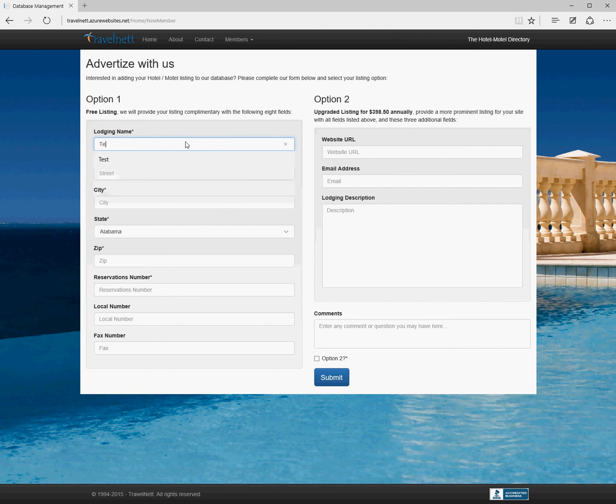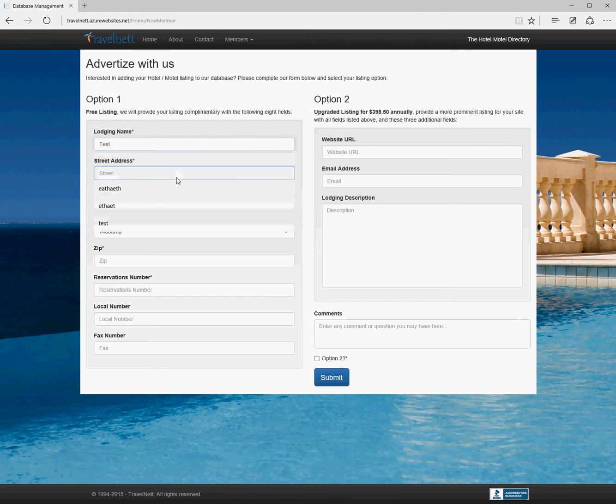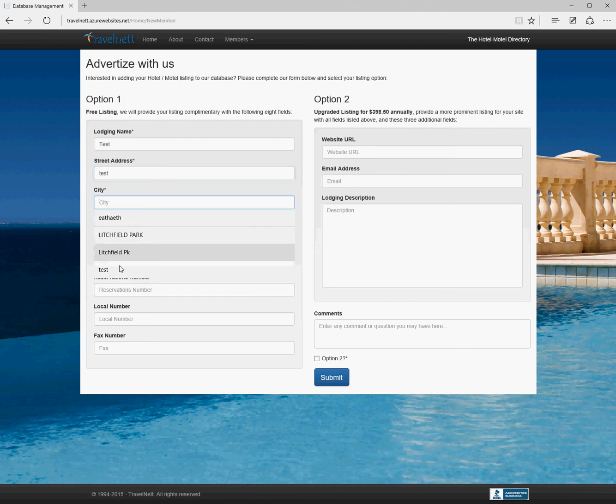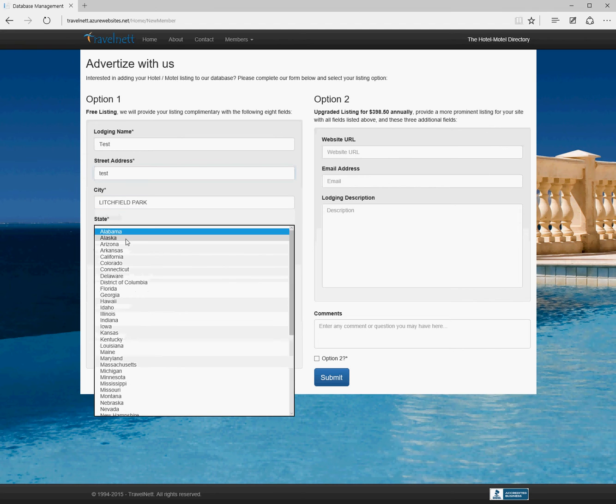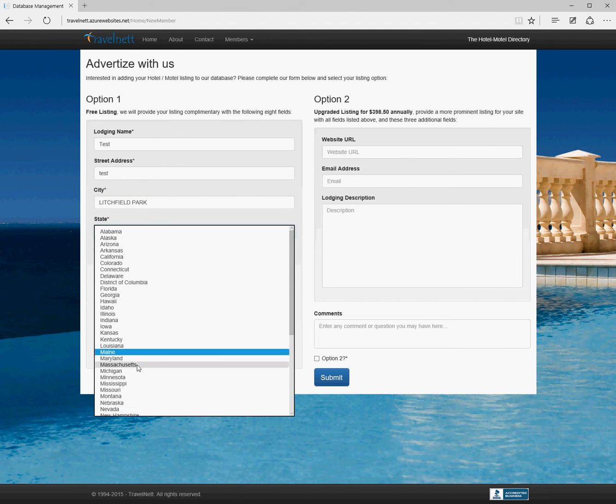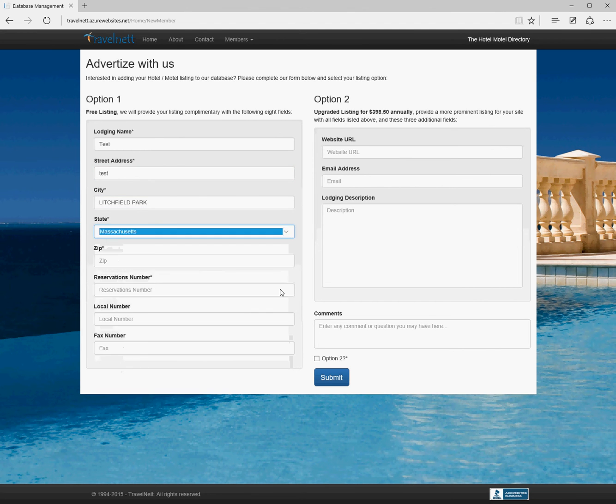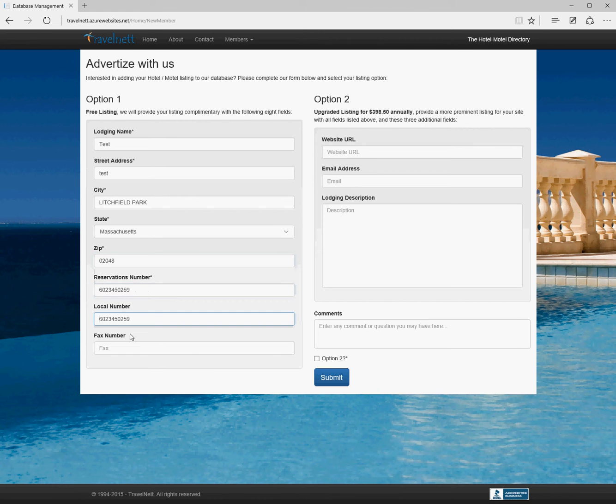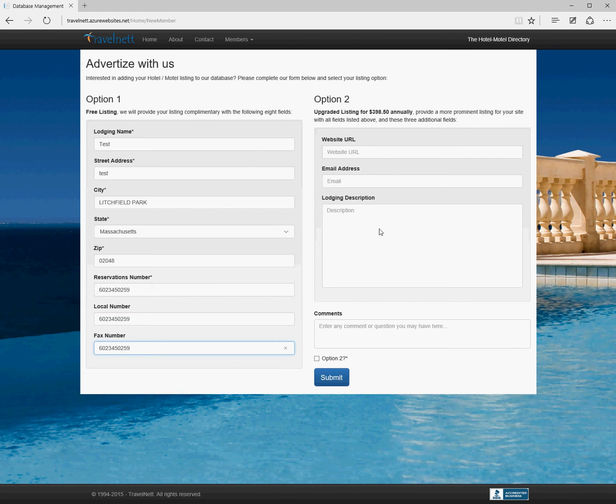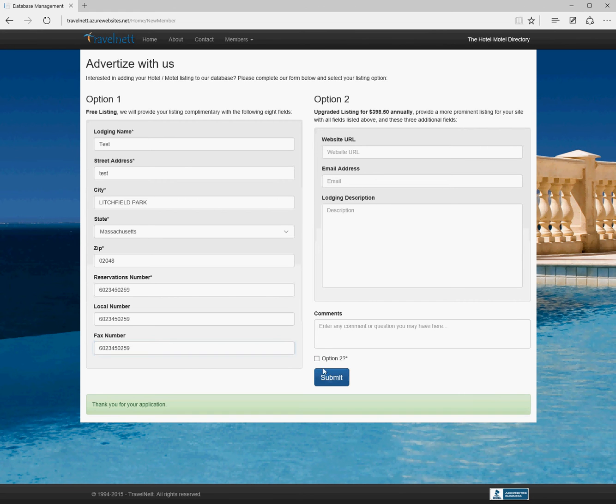If we do a quick example: test hotel in Massachusetts, zip 02048, reservation number, my mobile number. Fax isn't required. If I'm going for option two, I would fill these in and click the box, but I'm not going to do that. If we submit...